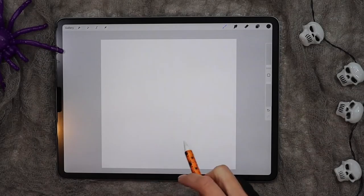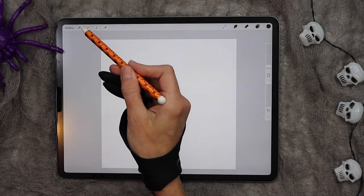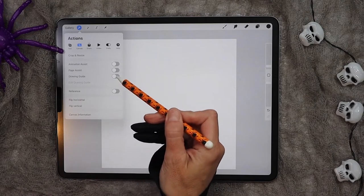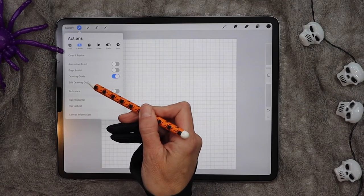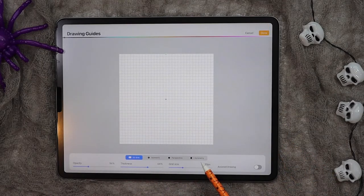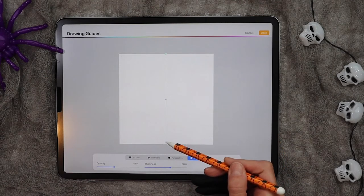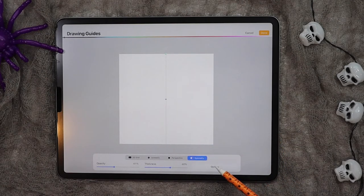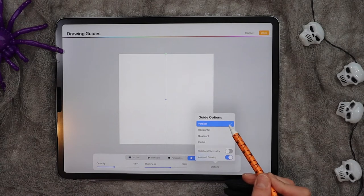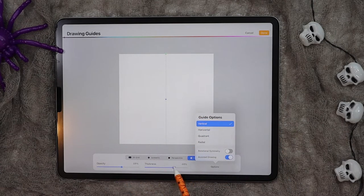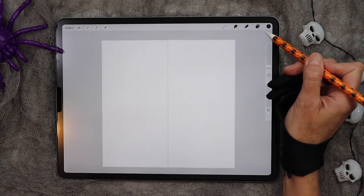The first thing we want to do is set up our canvas to have symmetry. Click on the wrench icon up here, then click on canvas, click on drawing guide, click on edit drawing guide, and at the bottom select symmetry — you should see a line show up. If it doesn't, click on options and make sure vertical is checked. If the line is too faint, you can increase the opacity and thickness at the bottom, then click done.